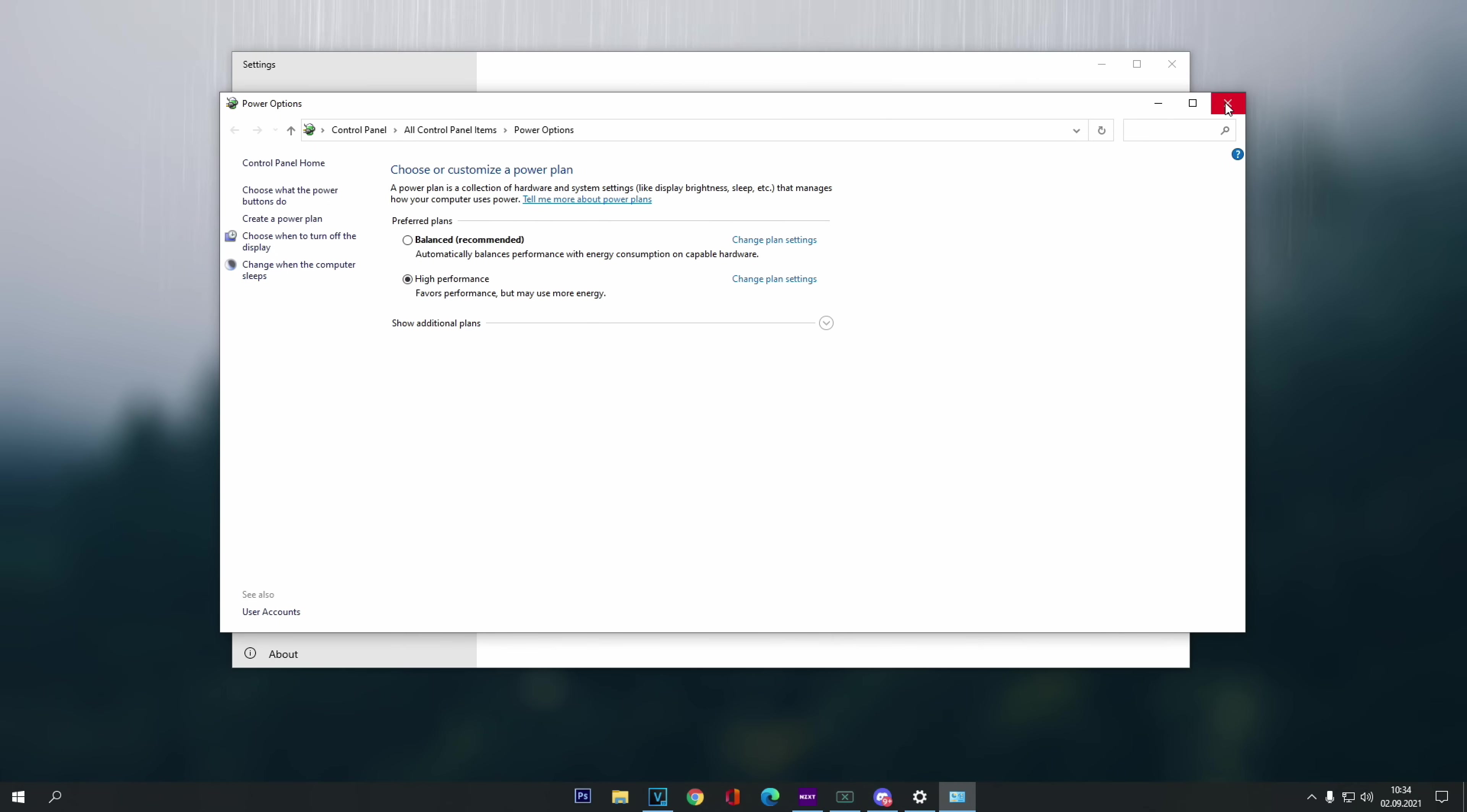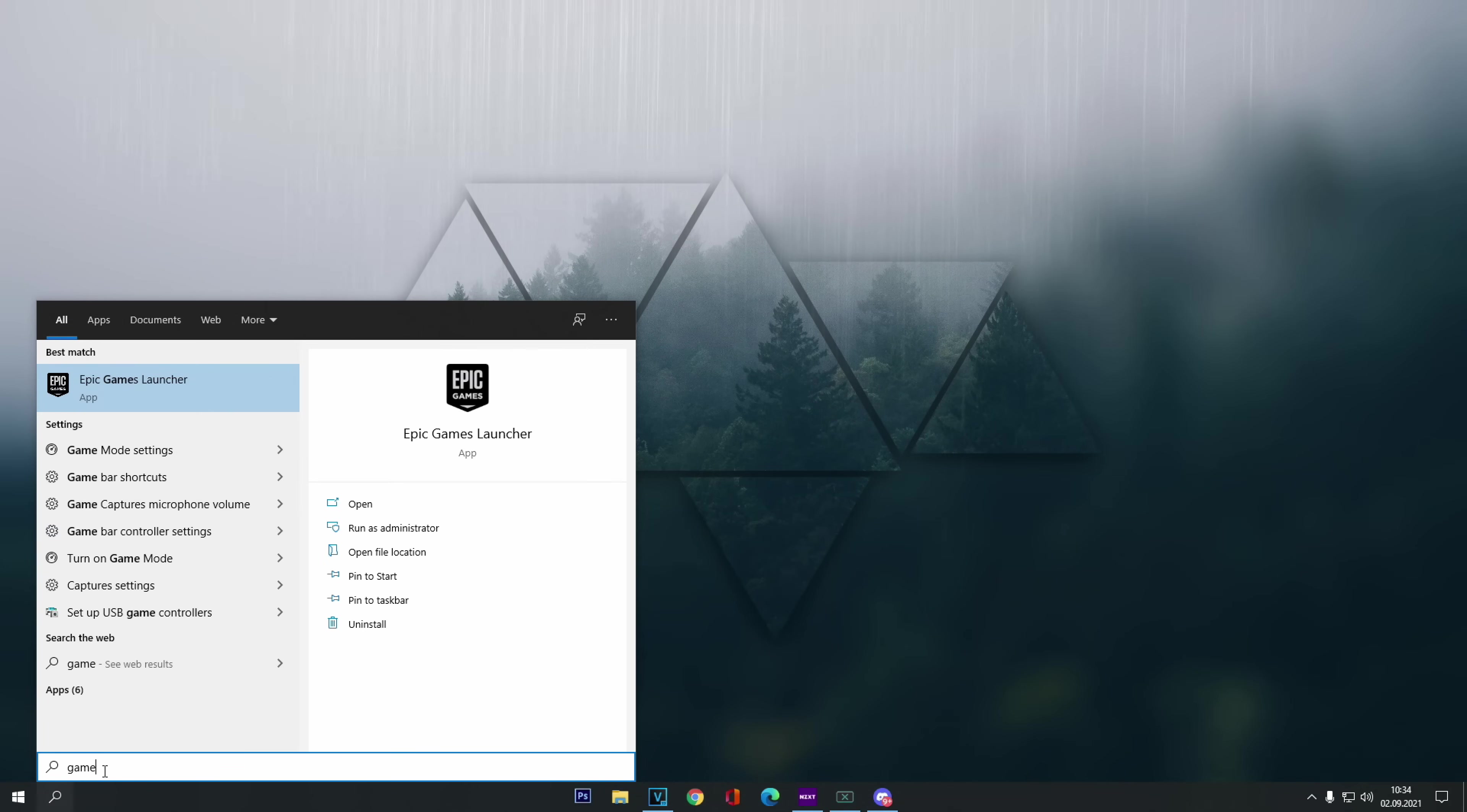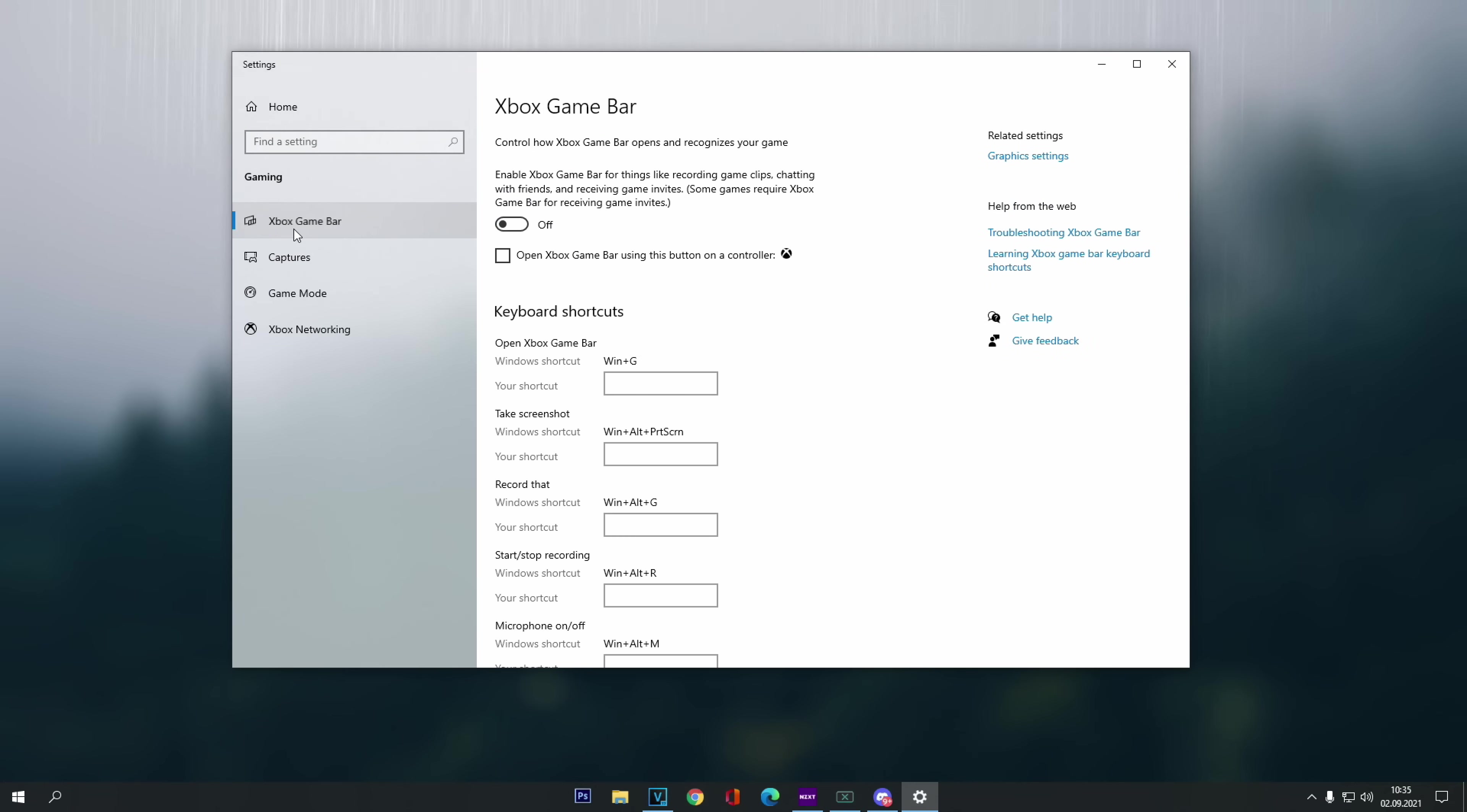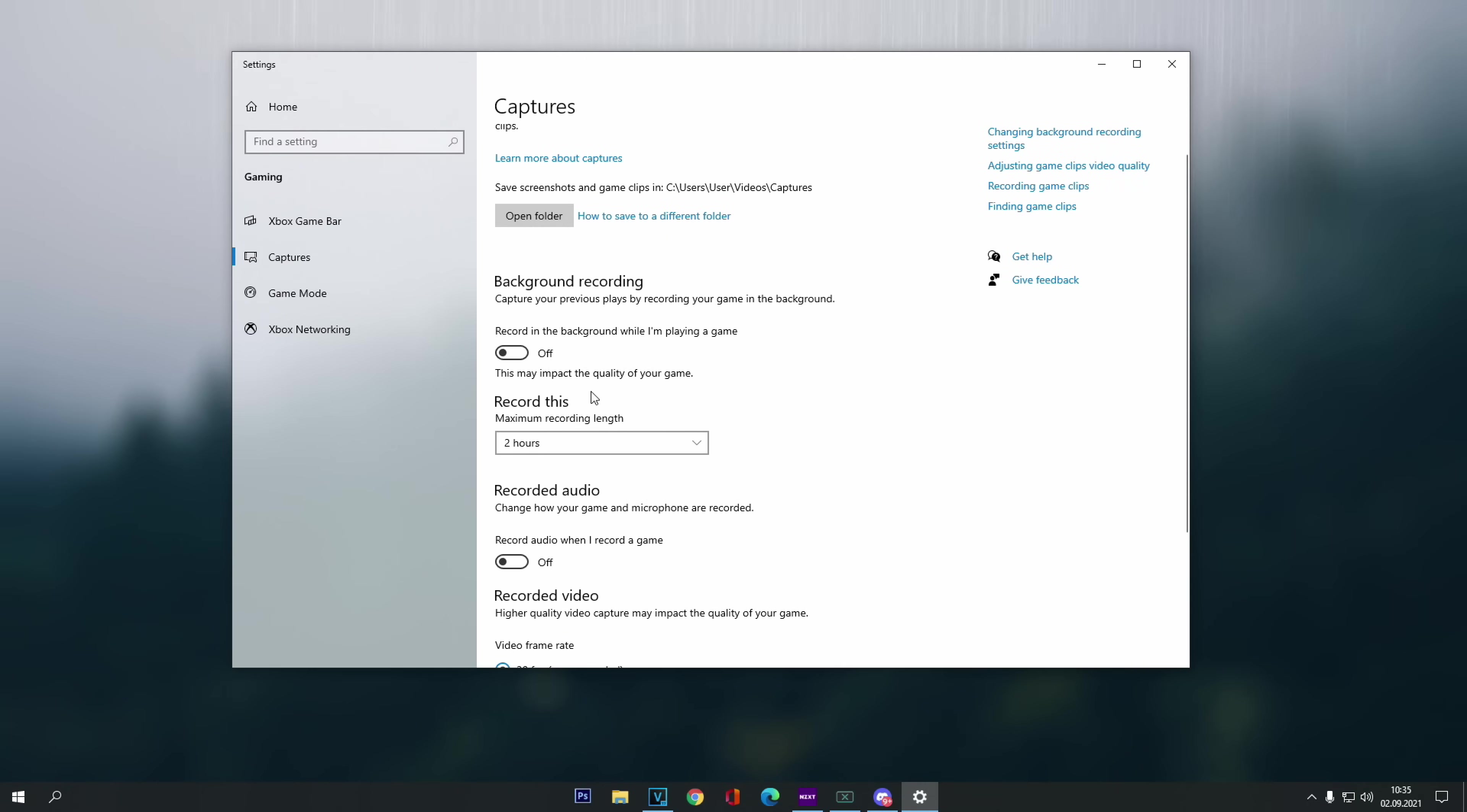And then last but not least, we have to go back to the Windows search bar one last time and type game mode. A game mode settings should appear, so you click on it. Then first of all, click on the first option, which is called Xbox game bar, and click this enable Xbox game bar on off. You definitely want this option to be disabled. Then we click on the second option called captures, and make sure that background recording is on off as well.